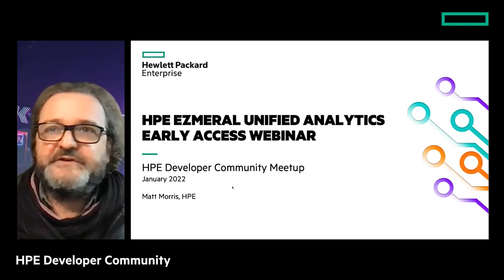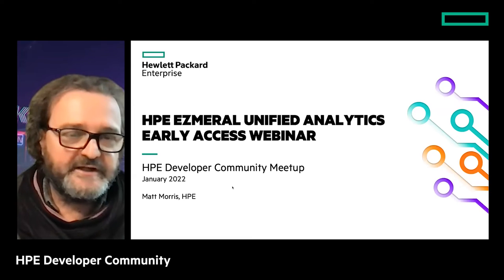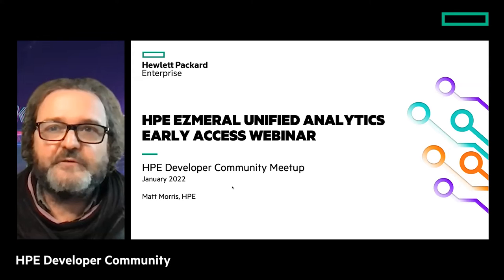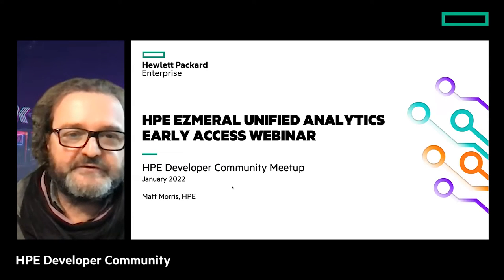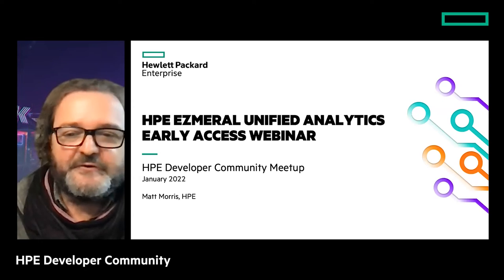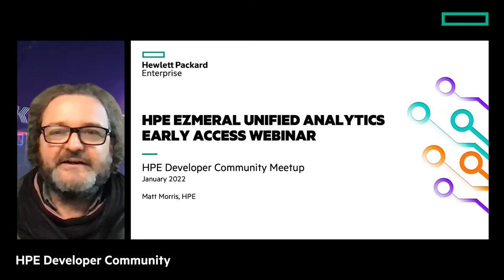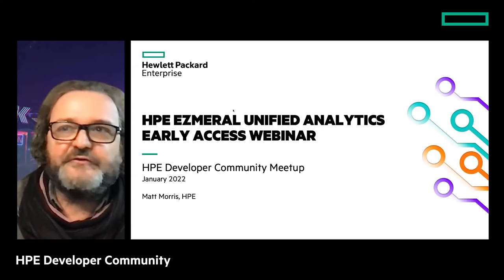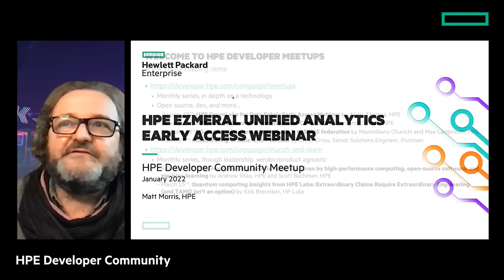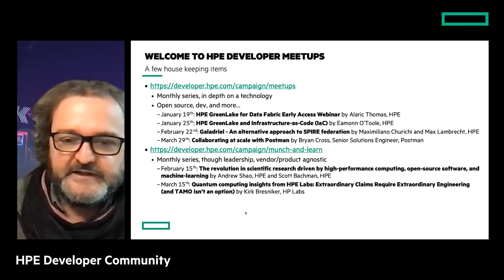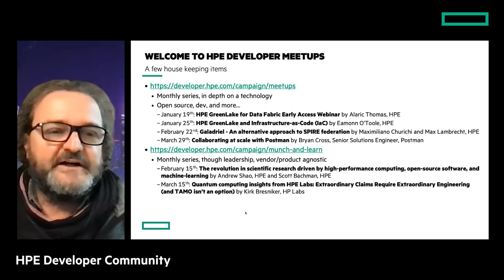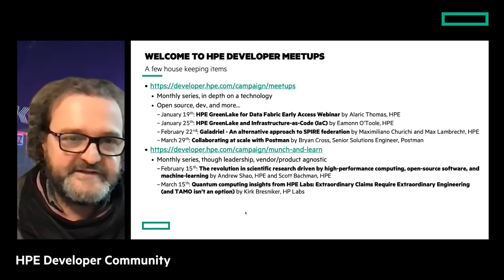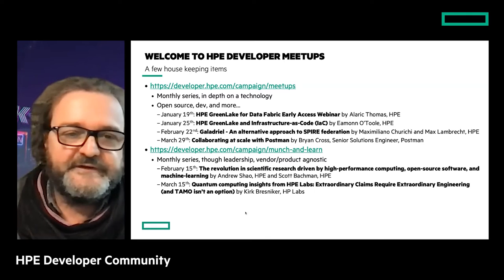This one is about HP Ezmeral Unified Analytics. Today we should have had Shree, but there was a last-minute problem and we have Matt with us today. We had Matt in the past already, so really happy to have Matt as a replacement. Before Matt goes on, I have just a couple of slides I'd like to share. My name is Didier and I'm the tech lead for this community.